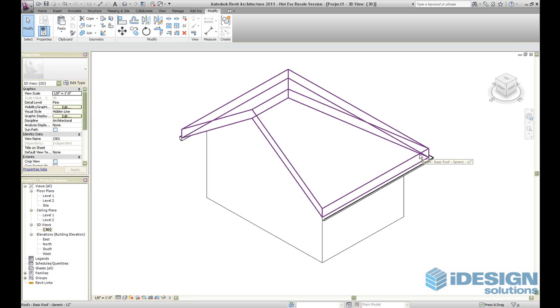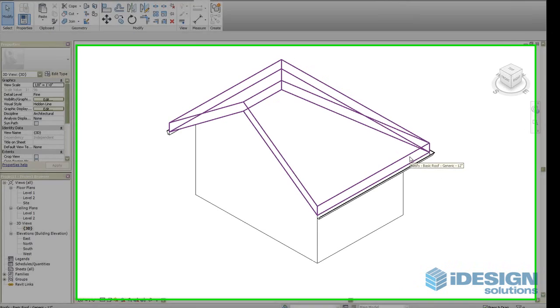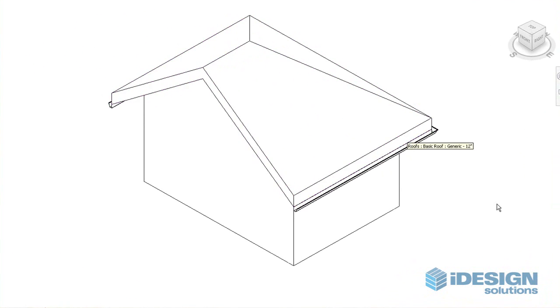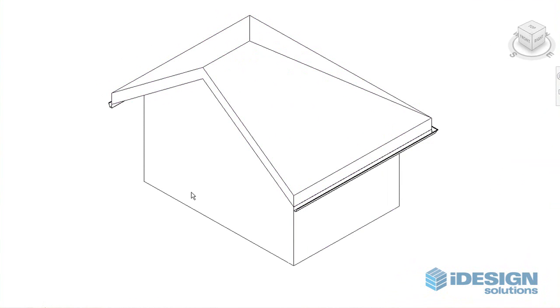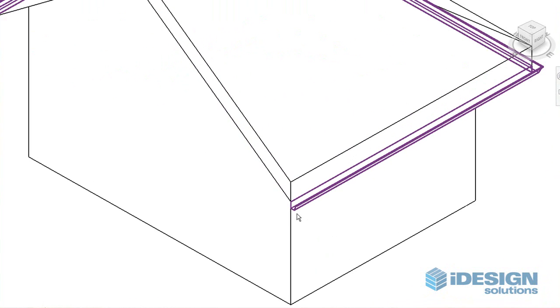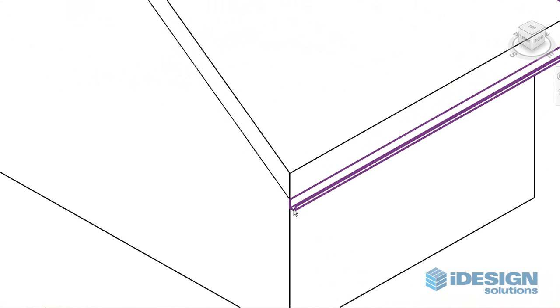This is a video on how to put in an end cap in an open gutter in Revit Architecture. In this example we have a simple gable roof and an open-ended gutter over here.